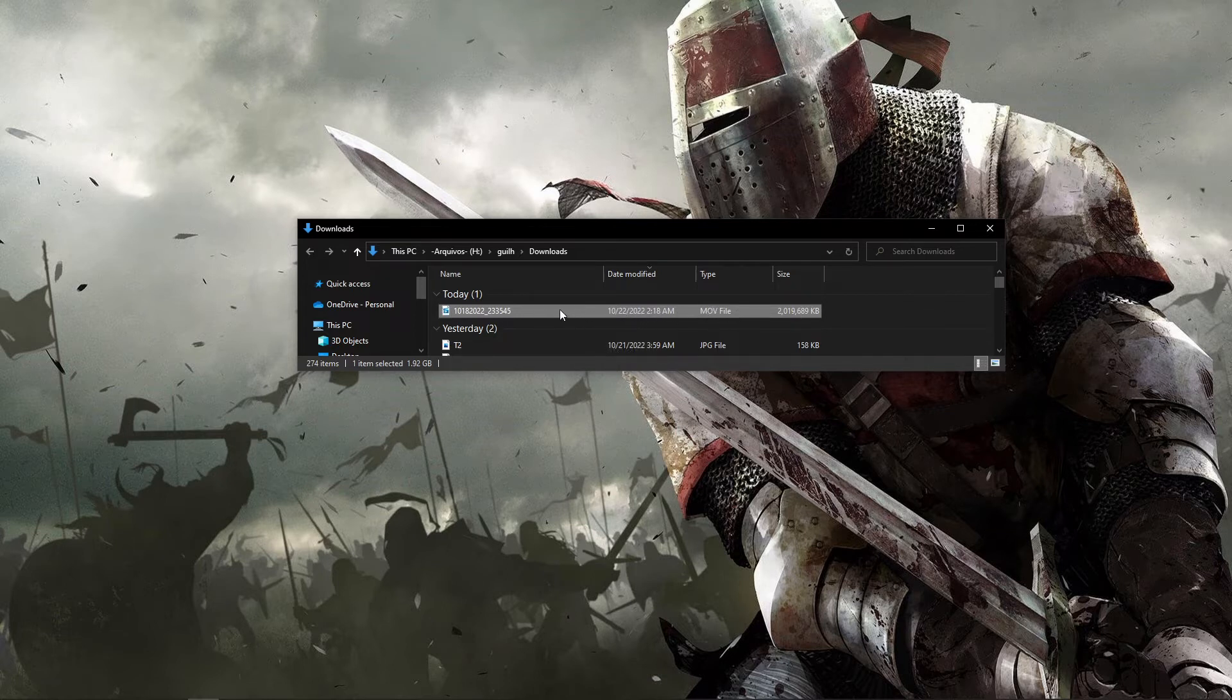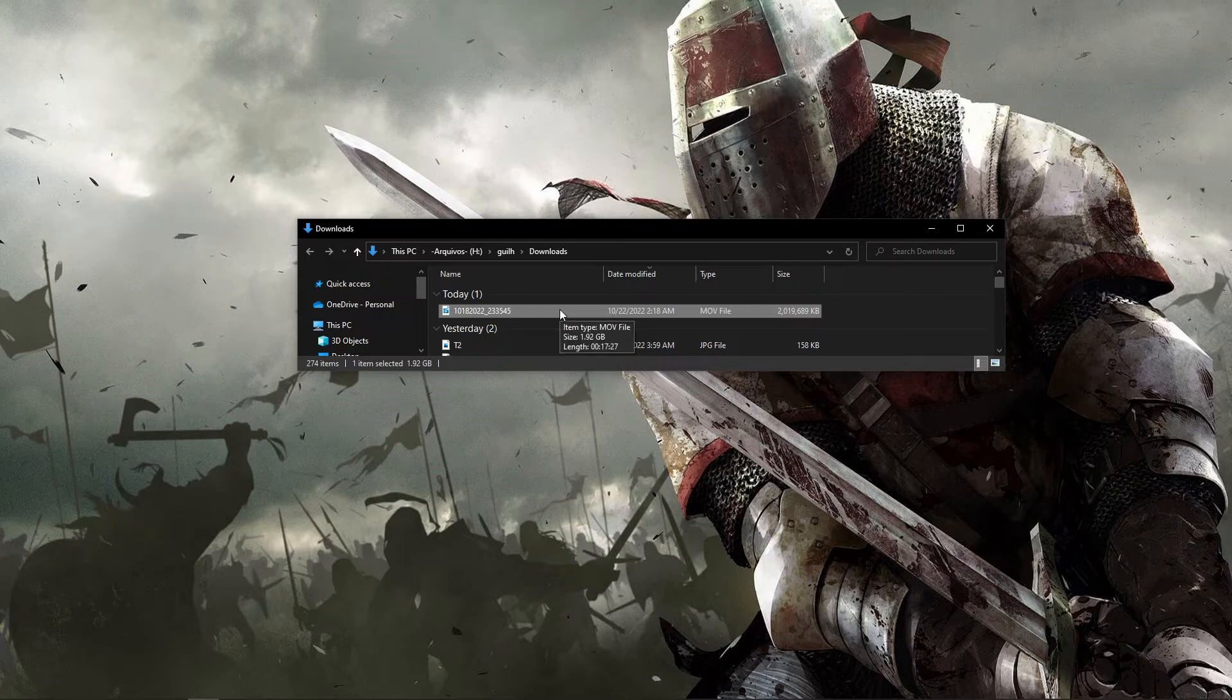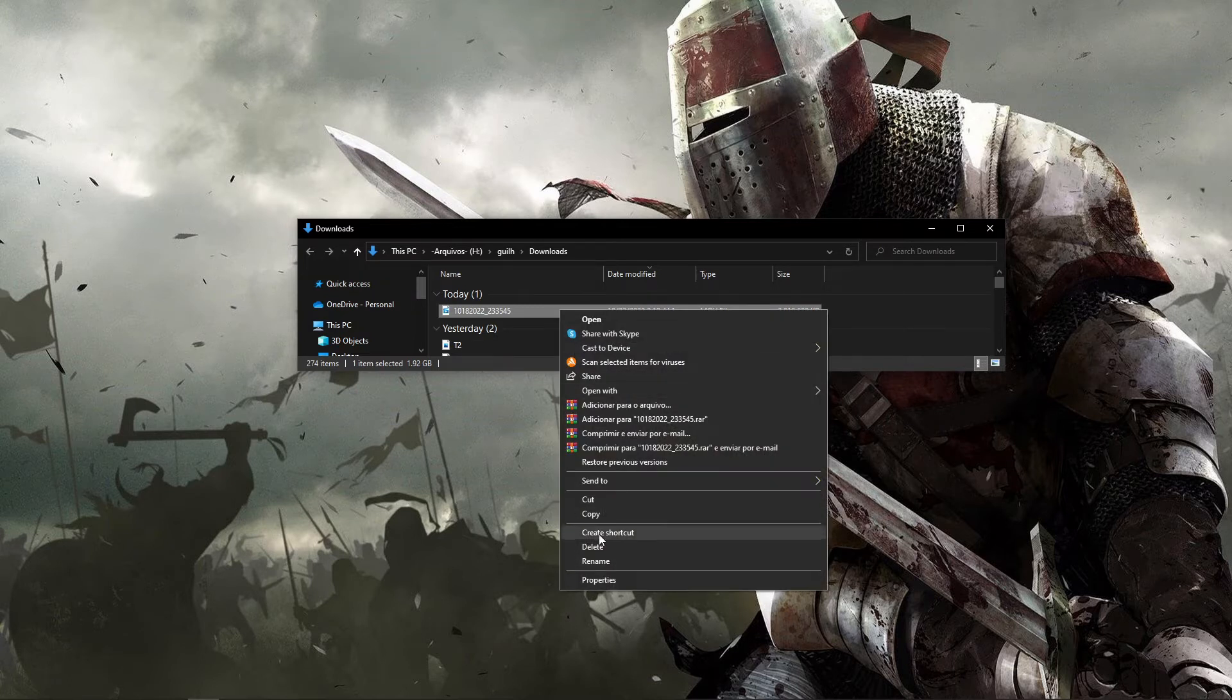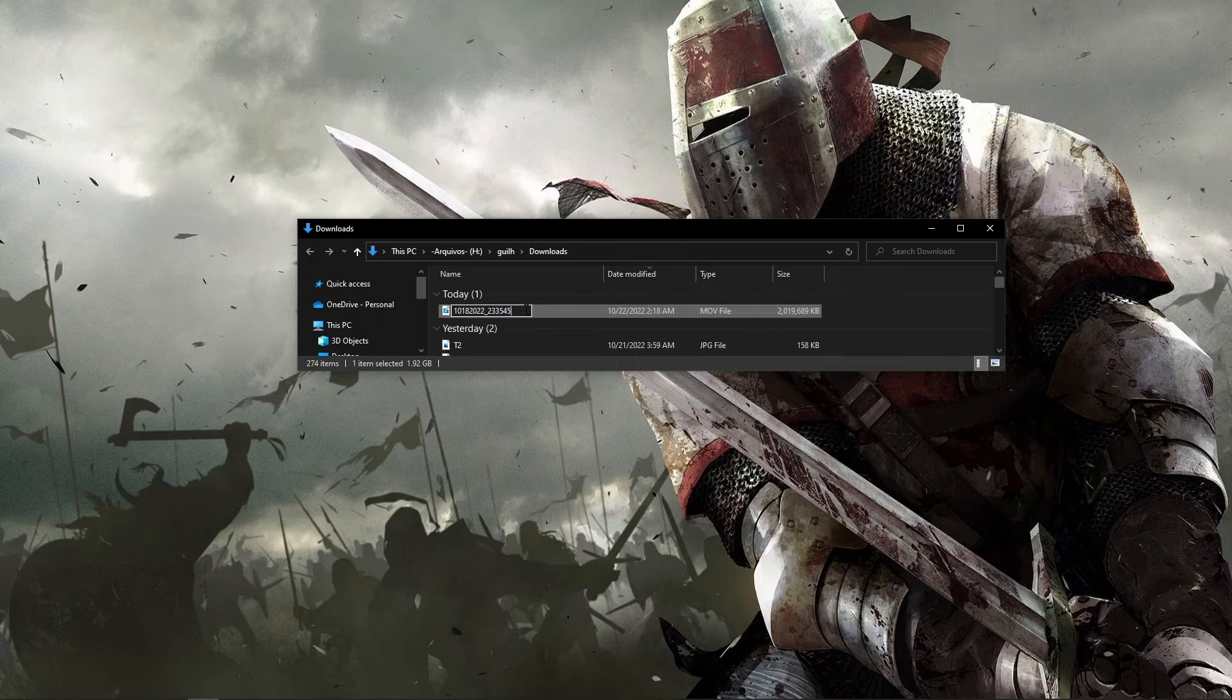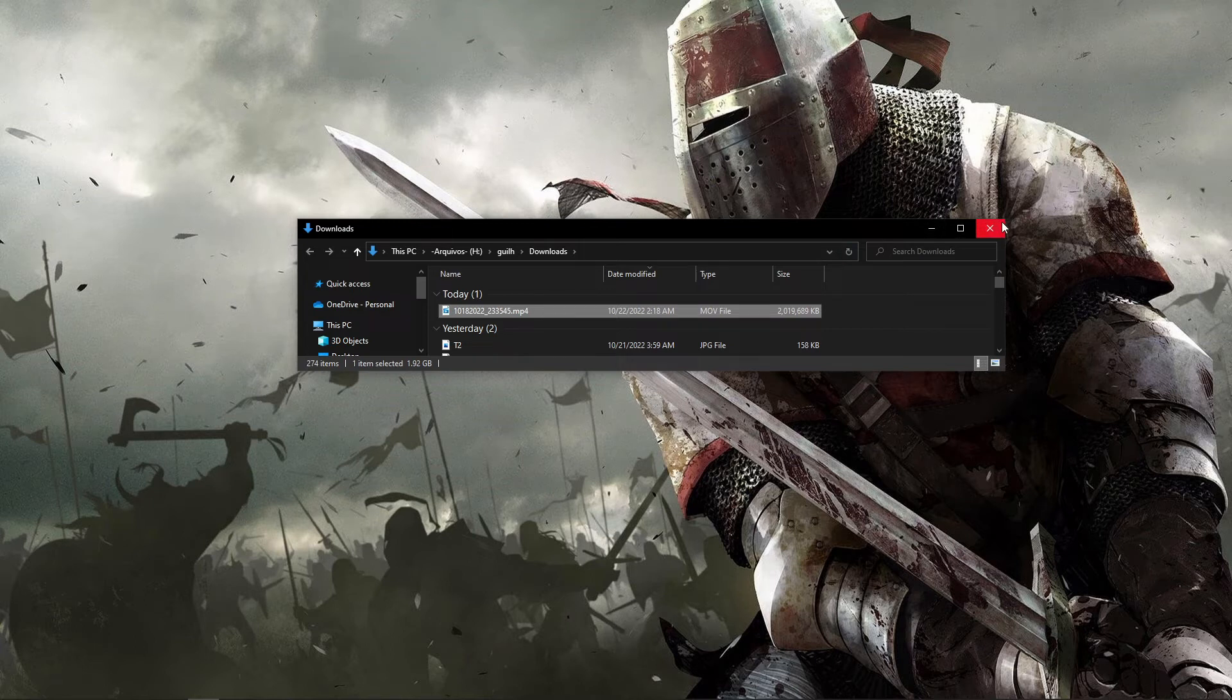To upload in Premiere is ridiculously simple - you just rename that file. Here you put .mp4. I'll show you how that works. I open my Premiere Pro here and upload that file in my project.